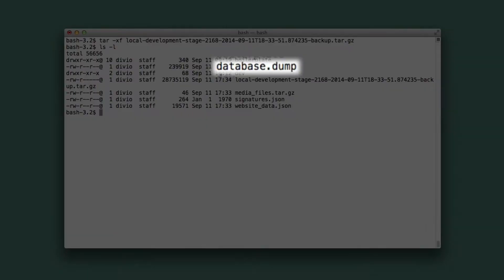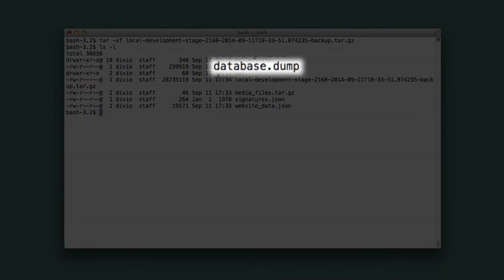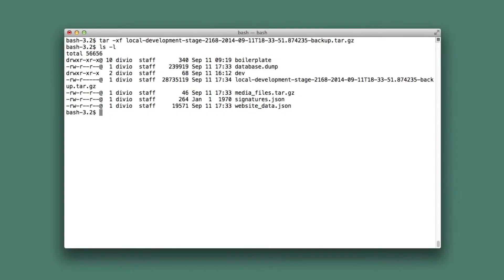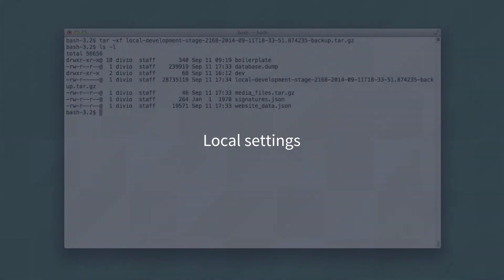We import the database.dump file into a new database. You'll need an appropriate PostgreSQL client for your system for that. We're also going to need to adjust the settings for the local version of the project so that it can use our local database.